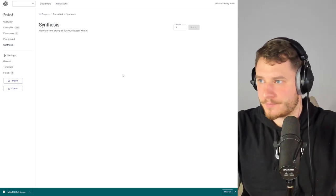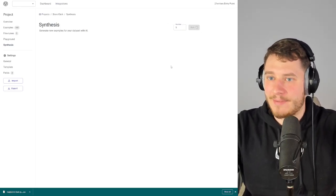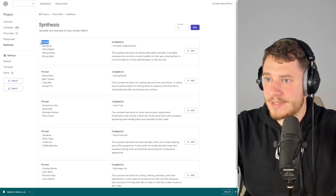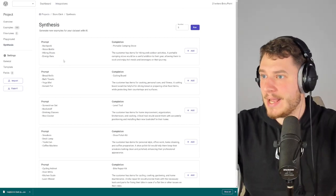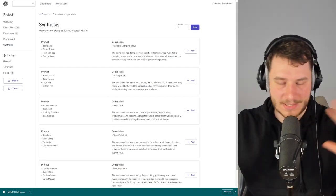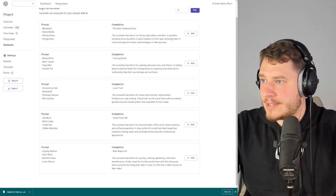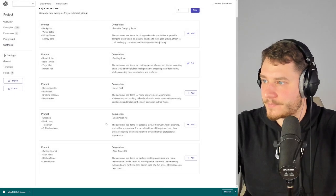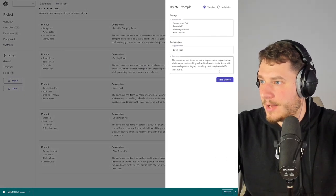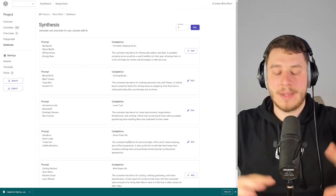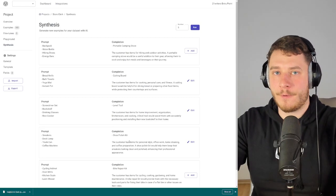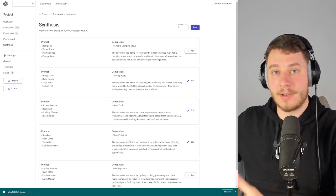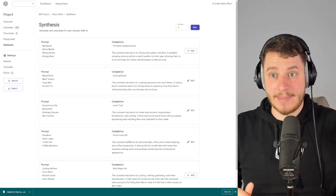I'm creating five examples now — there we go, it's done. I now have a bunch of prompts and completions generated by the AI based on my existing examples. I can scroll through, and whenever I like something I can tweak it and save it to training. This is how we can synthetically create more examples for our fine-tuned models — because the more examples we have, the higher the quality. Rule of thumb: every time your dataset doubles, the quality of the model doubles as well.